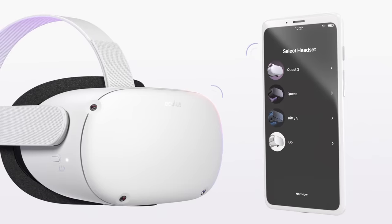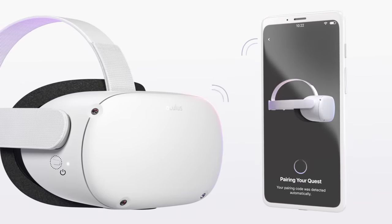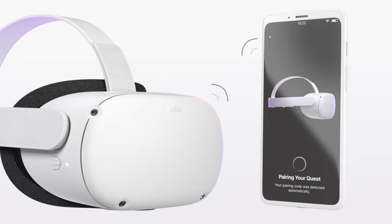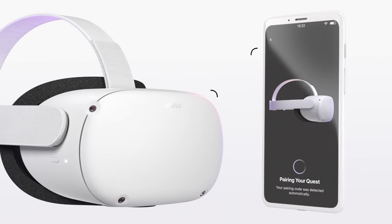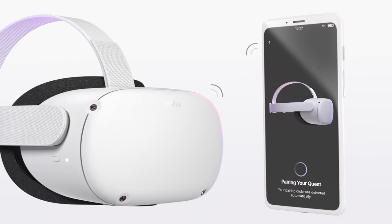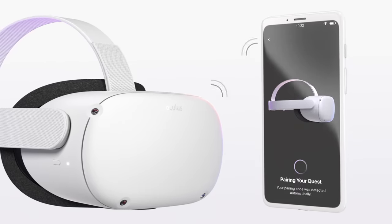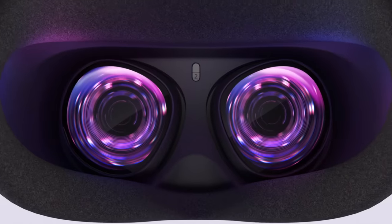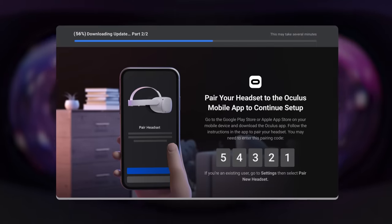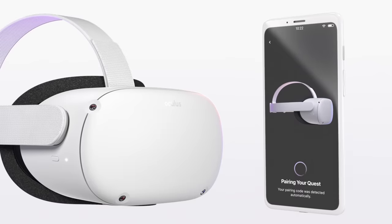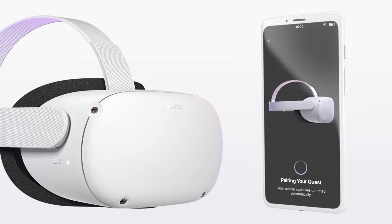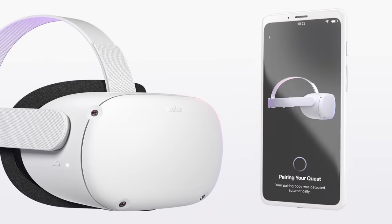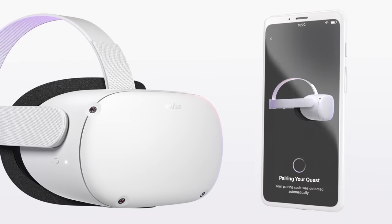Make sure the headset is turned on and nearby, and the app will prompt you to pair with your Quest 2 headset. Please make sure that your phone's Bluetooth is on. If the Oculus app does not automatically prompt you to pair, look in the headset for a five-digit code, and in the Oculus app, go to Devices, Pair New Headset, and type in the five-digit code you see inside of the headset.